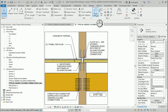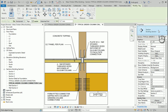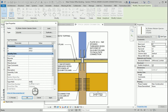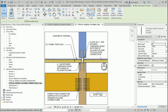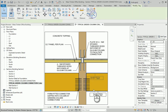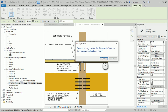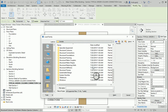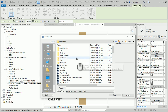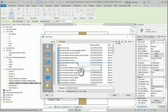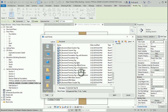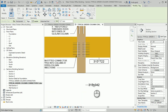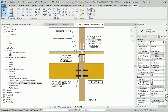We can also tag the column here using Tag by Category — it says it doesn't have a tag. I could go to Edit Type and put 342 by 315 here, then Apply. Now I can go back to the Tag and tag this one. It asks if you want to load the tag — yes. We can go to Annotations and find the structural column tag. Open it — and there it is. That's the tag.